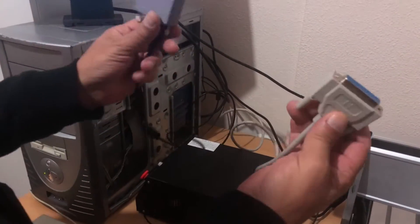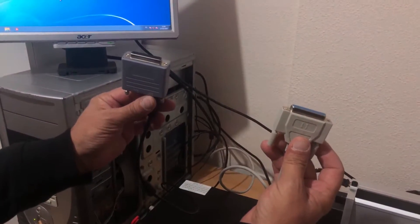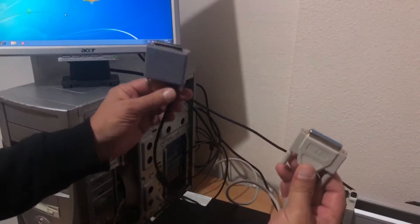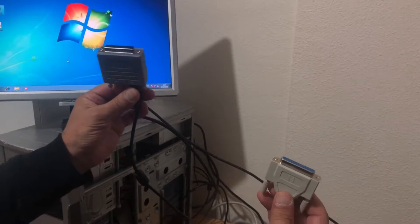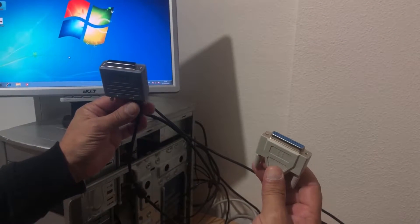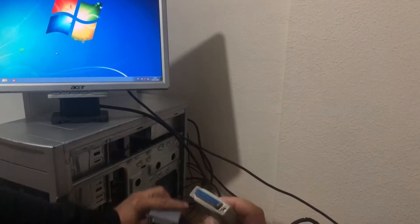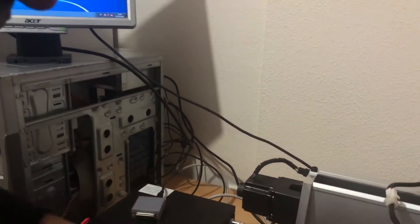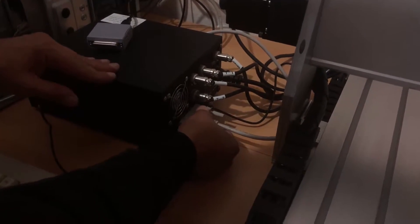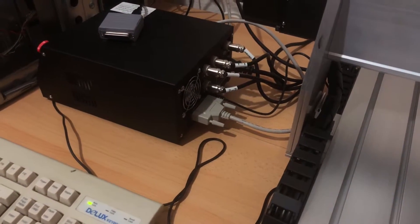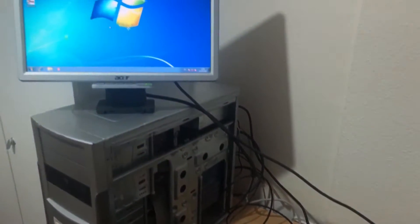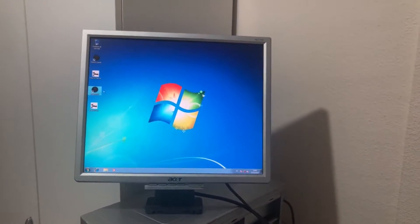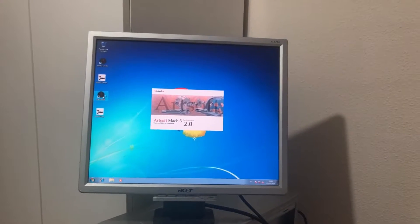Hello guys, here we have two kinds of connections: the parallel one and the USB adapter one. Let's show you the problem. I will put the parallel cable right now. Take a look, it's connected in the controller box. Now I will open the Mach3 Mill.